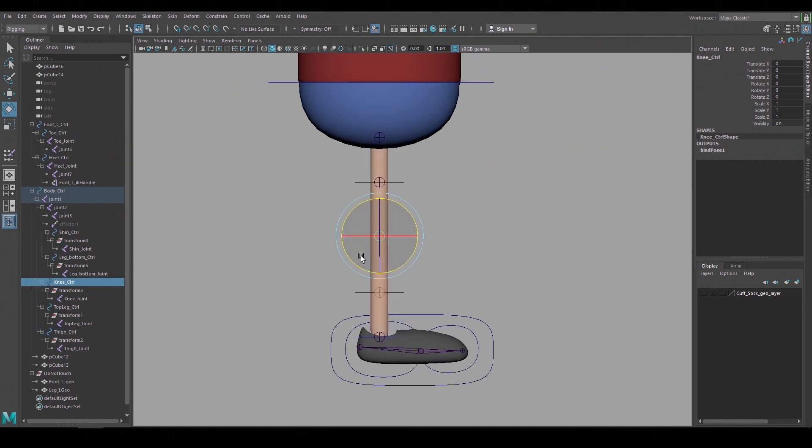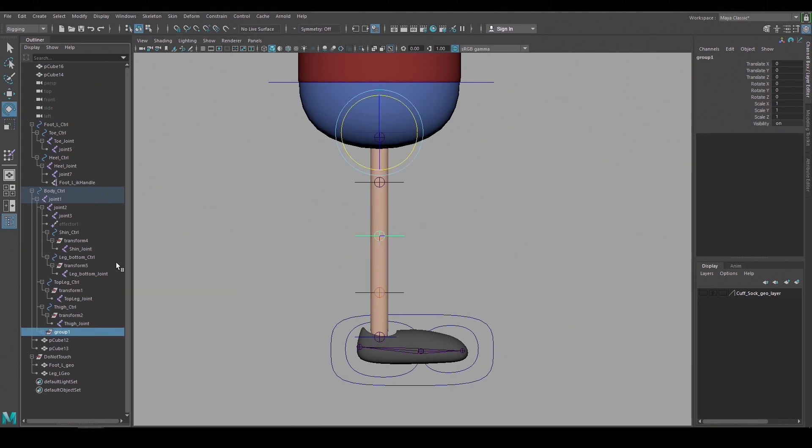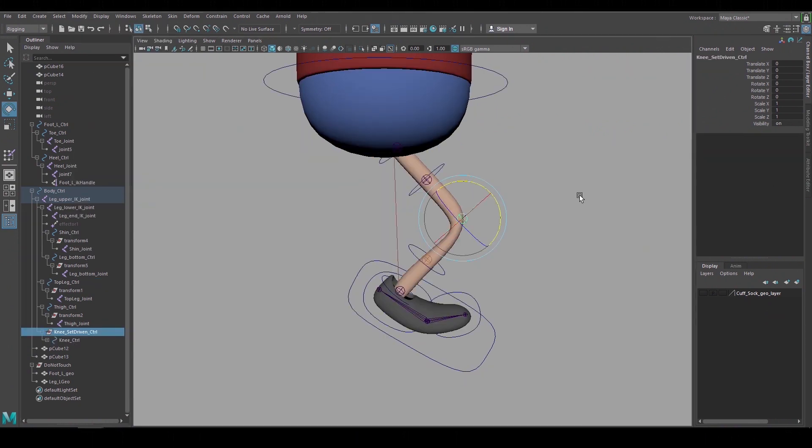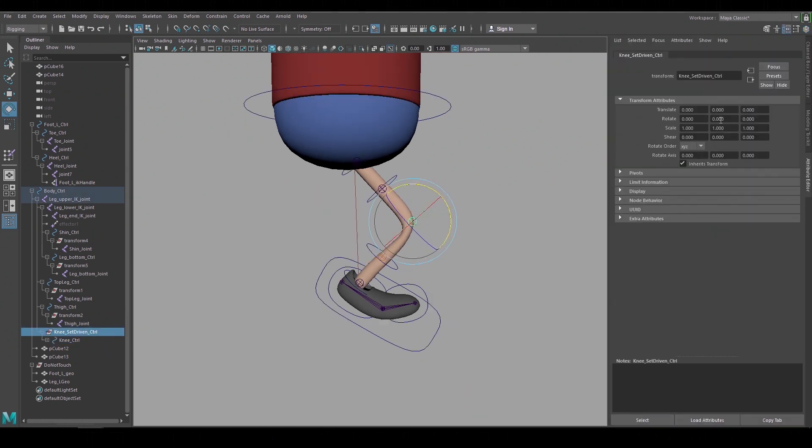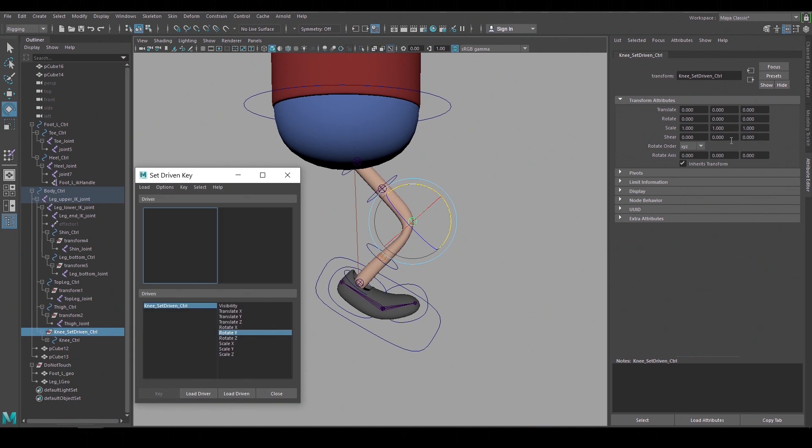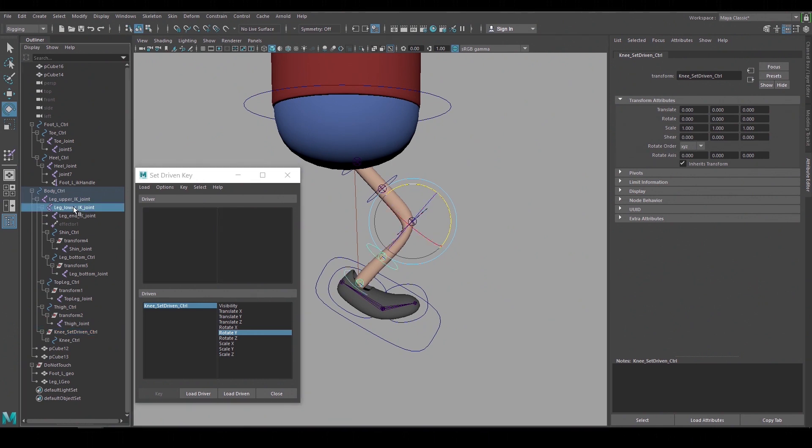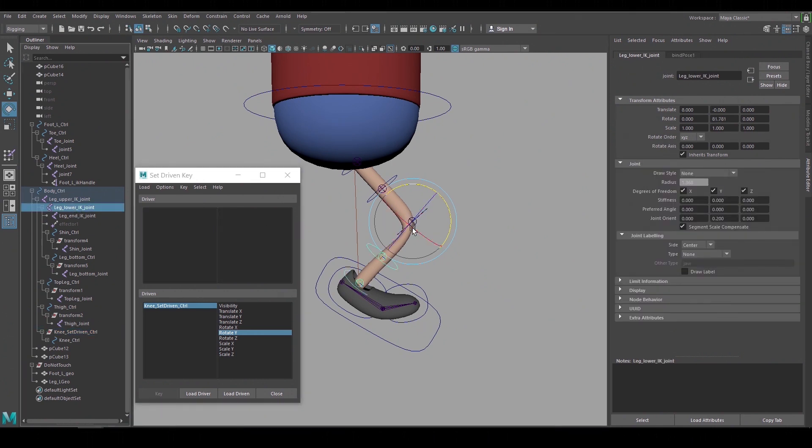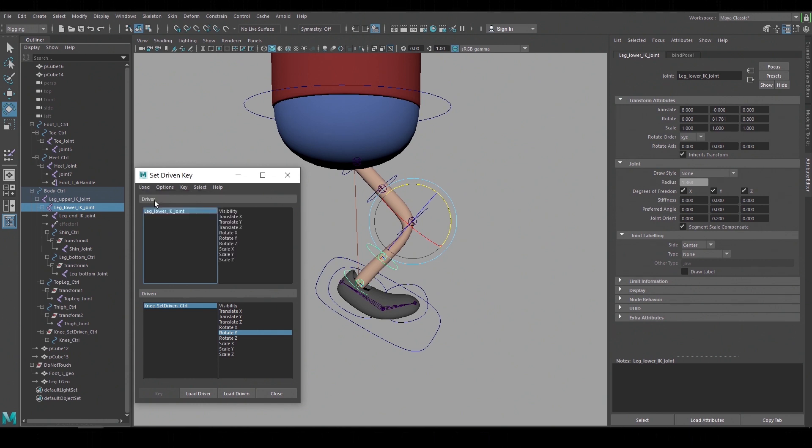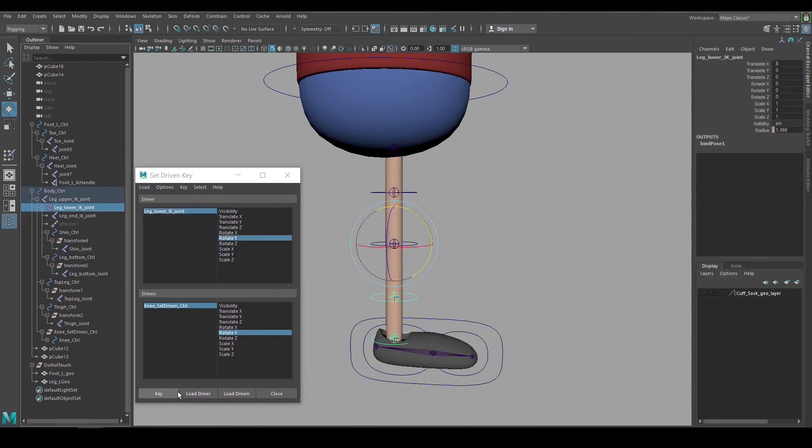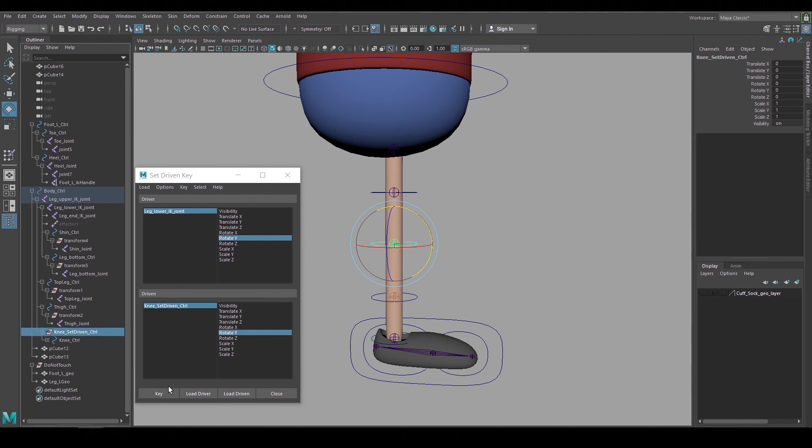I'll create a group node above that knee control center its pivot and rename it and to create the set driven key go to the attribute editor and right click over the channel you want to affect. Select the set driven key option box and now it's filled in the driven because that's what we had selected but I now have to pick the driver. So I'll pick the lower leg IK joint and click select as driver and then highlight the rotate Y channel. I'll set the first key at the point where the leg IK and the knee control joint will be at zero.